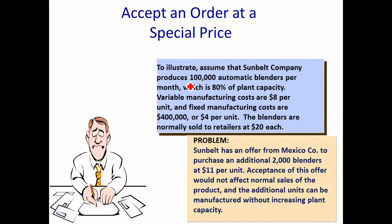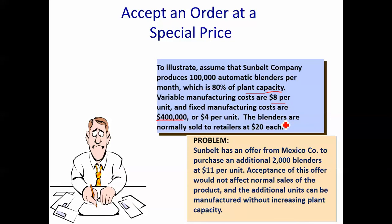Assume Sunbelt Company produces 100,000 automatic blenders per month — that's 80% of their plant capacity, so they have excess capacity. Variable manufacturing costs are $8 per unit, and fixed manufacturing costs are $400,000, or $4 per unit. The blenders are normally sold for $20.